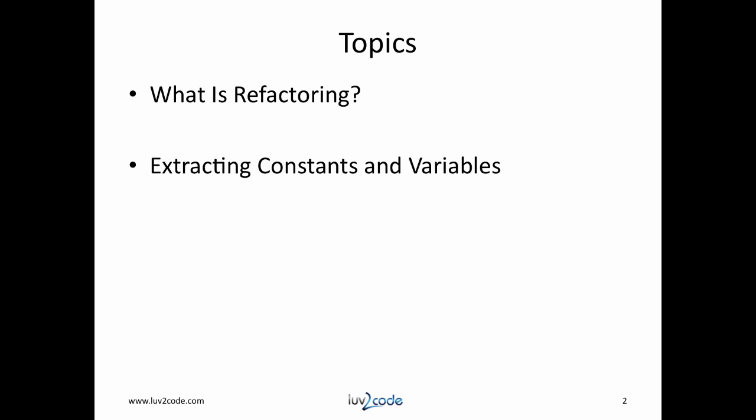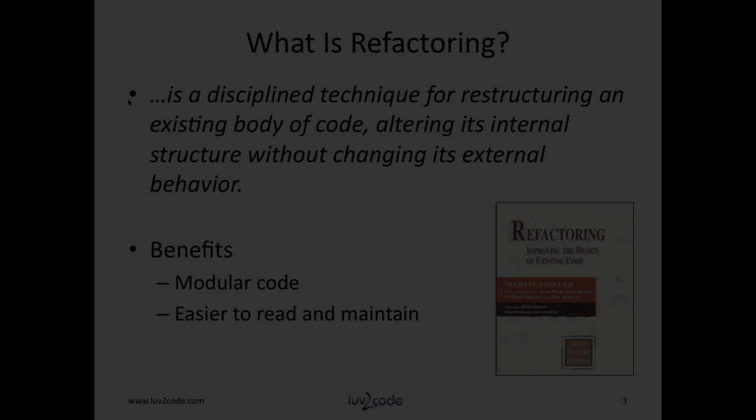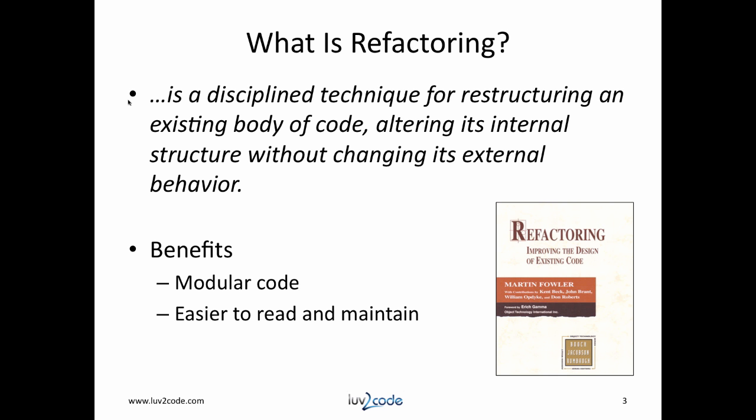Okay, so let's get started. What is refactoring? Martin Fowler authored a classic book on refactoring. In the book, he defines refactoring as a disciplined technique for restructuring an existing body of code, altering its internal structure without changing its external behavior.